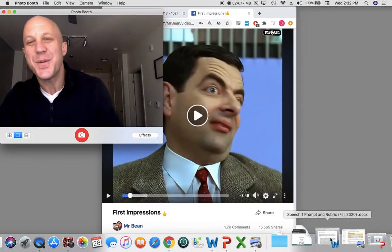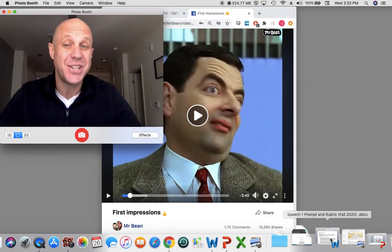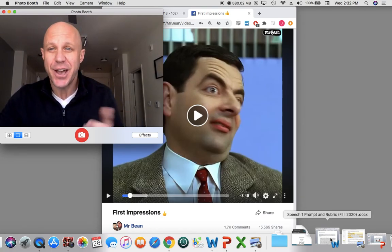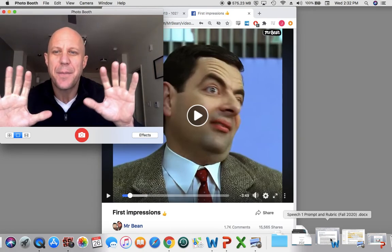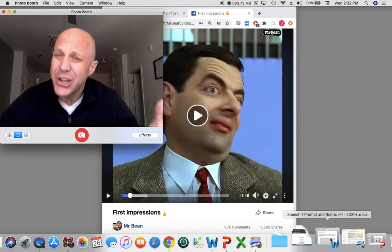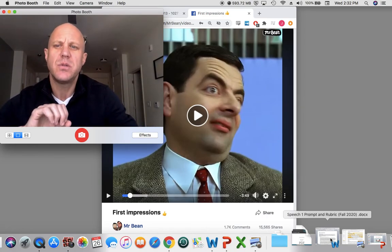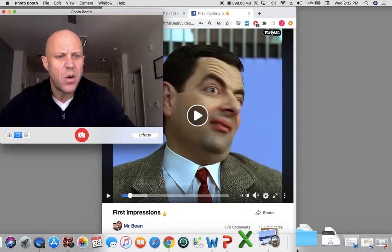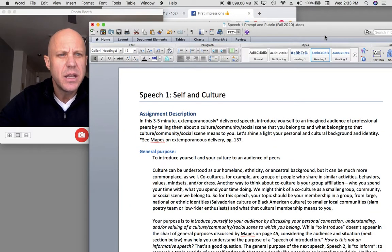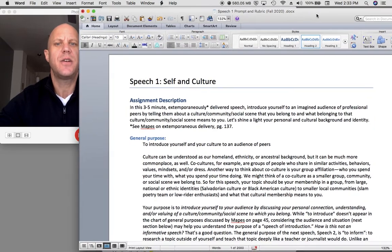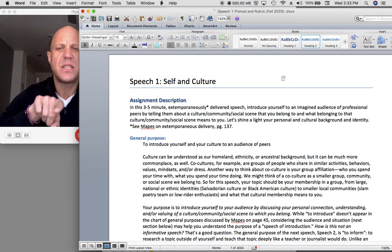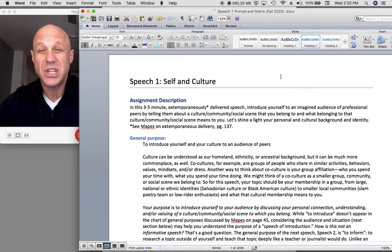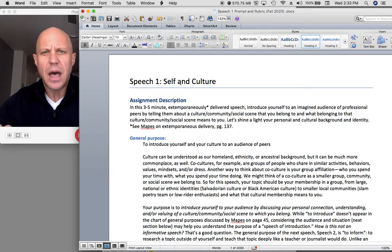As Mr. Bean reminds us in this little clip, first impressions are very important, and there's nothing worse perhaps than an awkward introduction. So in this speech, I want to practice the power of a good introduction. In this video, I'm going to talk about the assignment for speech number one. To be prepared for this video, I'd like you to have downloaded the speech one prompt. I'm not going to read it word for word; instead, I'm going to abstract the key information as I talk about it.